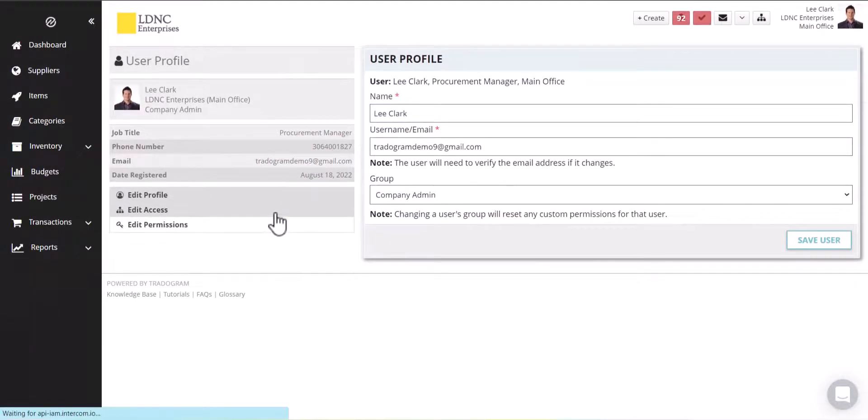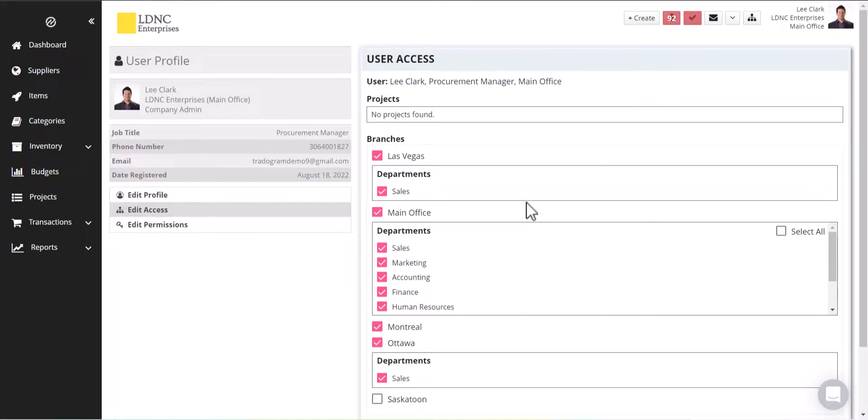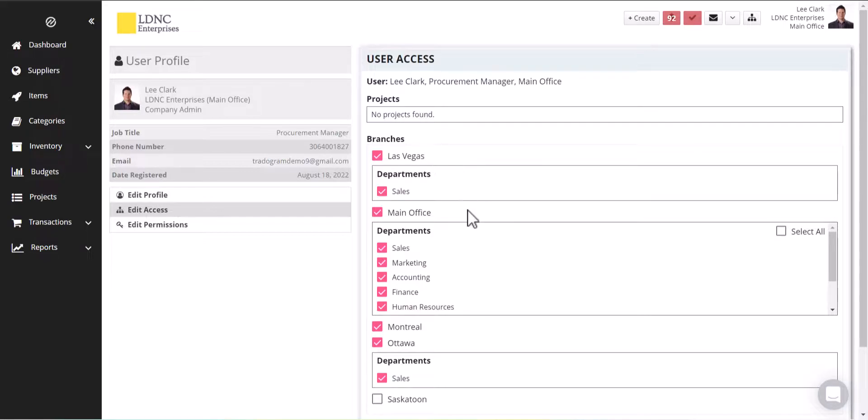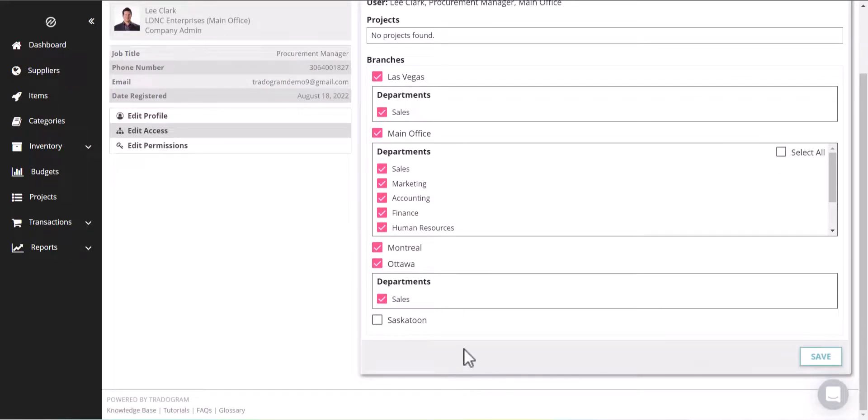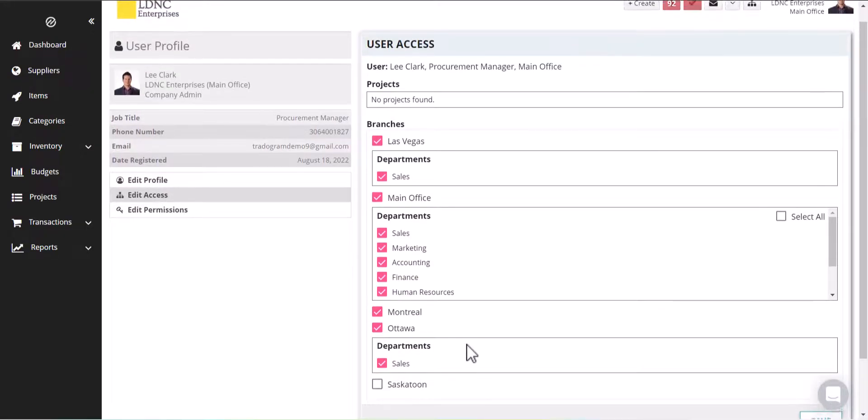When we go to edit access, this is where we can see what they have access to in the software. So you may have multi locations such as branches. In our example here you do see that we do have multiple branches. We have Las Vegas, the main office, Montreal and Ottawa as well as Saskatoon. So those are all different branches.